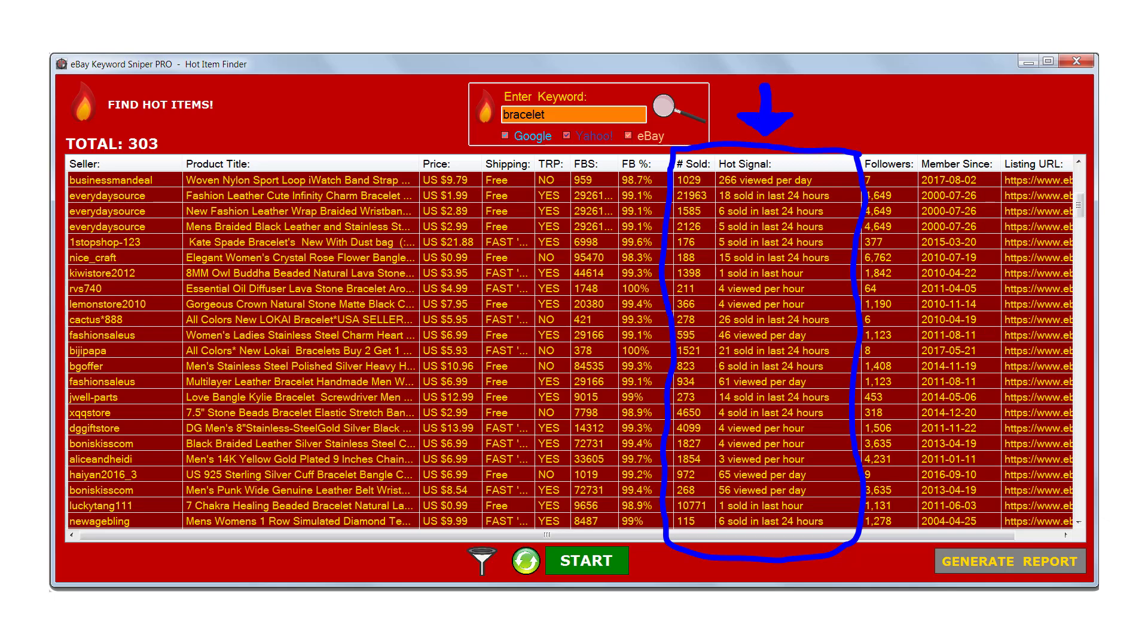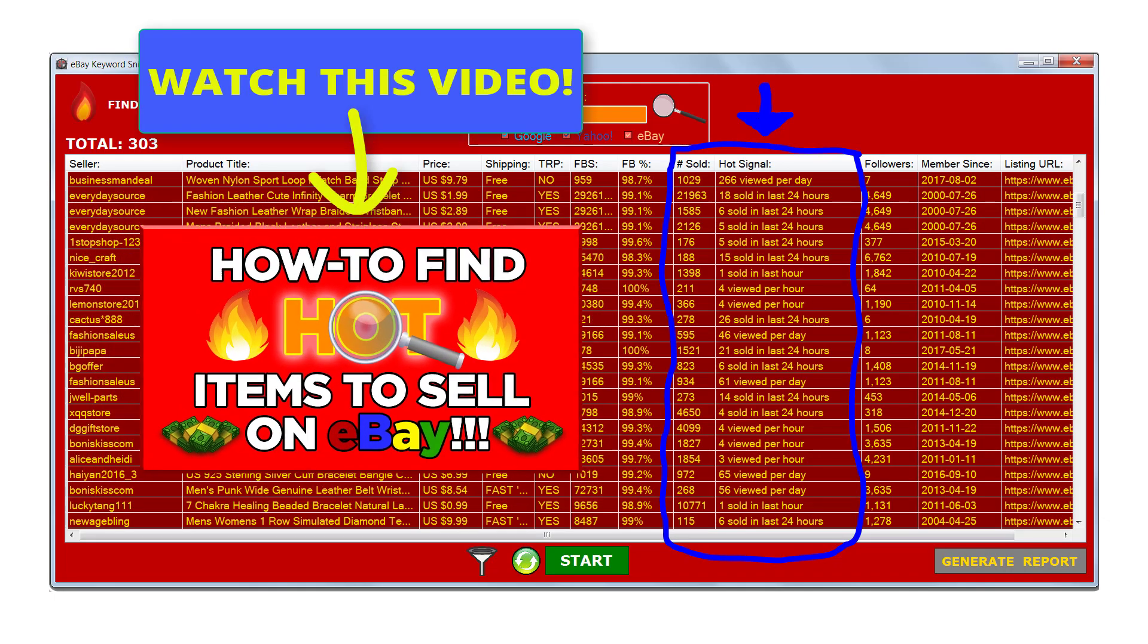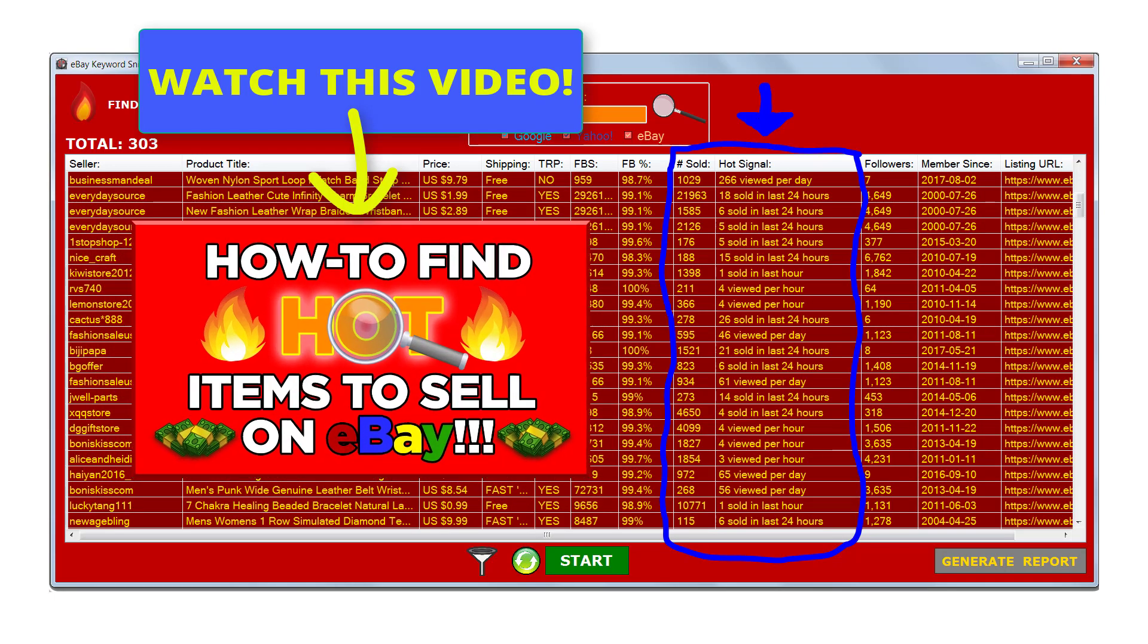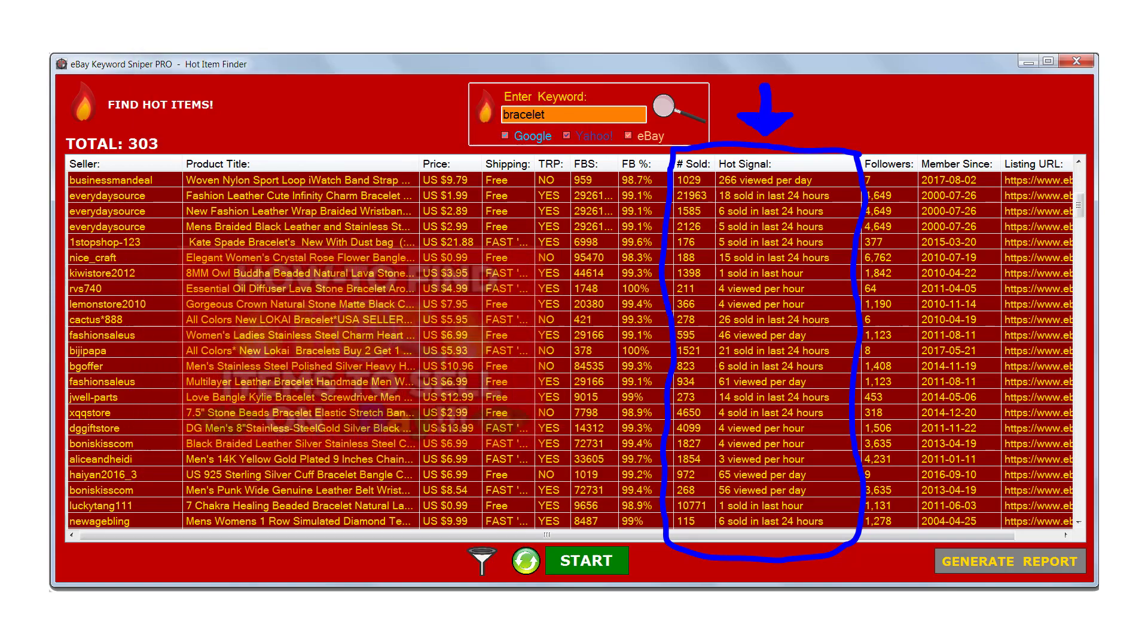Now if you didn't see yesterday's video, be sure to check the link in the description of this video to watch it, because that video is very informative and important to watch if you plan on finding the best items to sell on eBay.